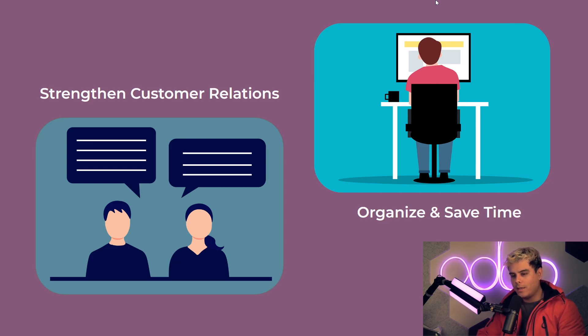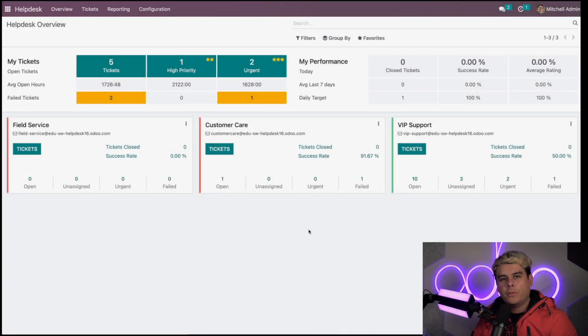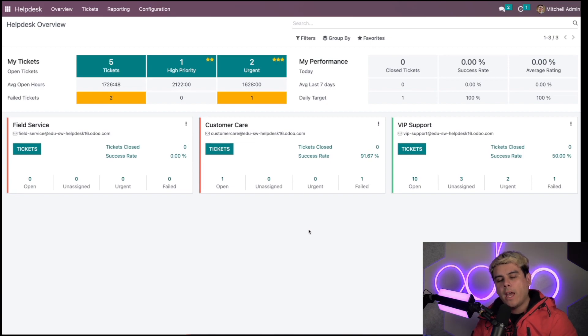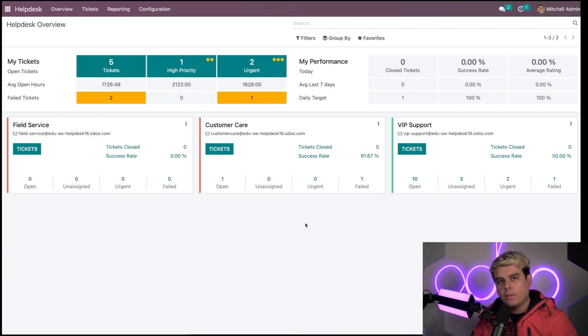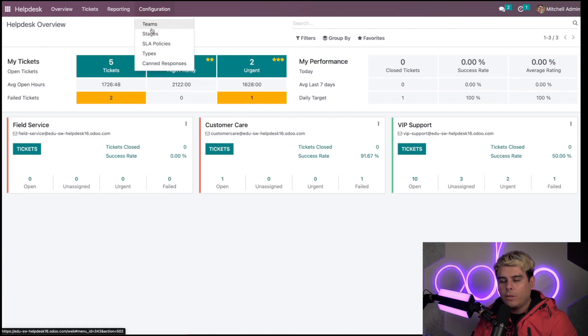Here we are inside of the help desk overview. We reached here by selecting the help desk app from our main apps dashboard. The first thing that we want to go into to set this up is up here to configuration, and once we're in here we go to teams.